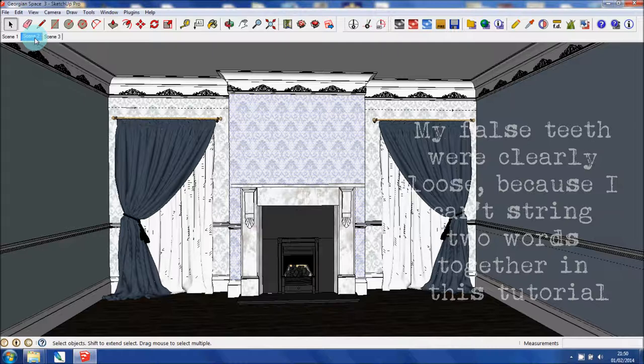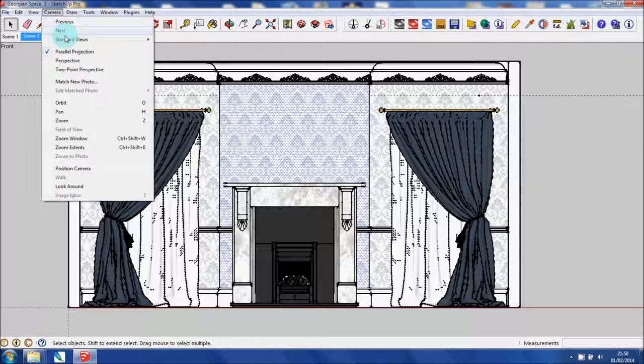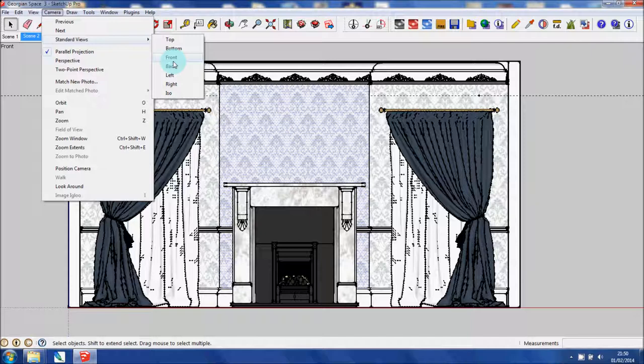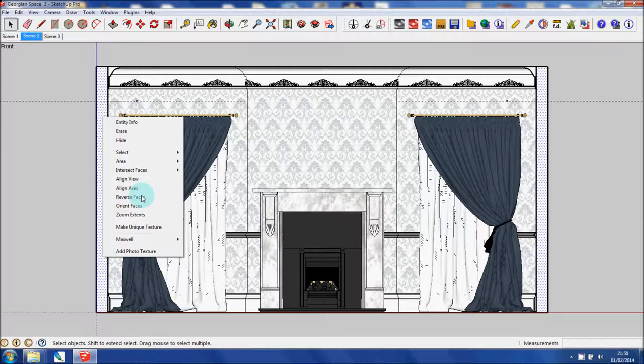I'm going to create an elevation of this. So you go to Camera, Parallel Projection, and Standard Views - it's going to be the front. If I selected back, it's going to give me that view from the outside, which is what I don't want. So I'll select Front again.